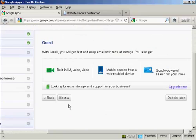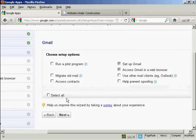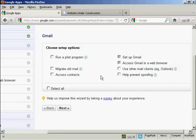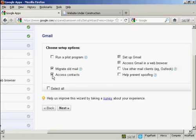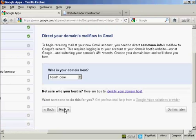And you can see it's asking me if I want built-in IM voice and video, mobile access from a web app device, etc. Click on next. Now I'm going to choose the setup options. And what I can do is migrate old mail and access contacts. And you can also prevent spoofing. So I'm going to click on next. And it says who's my domain host.